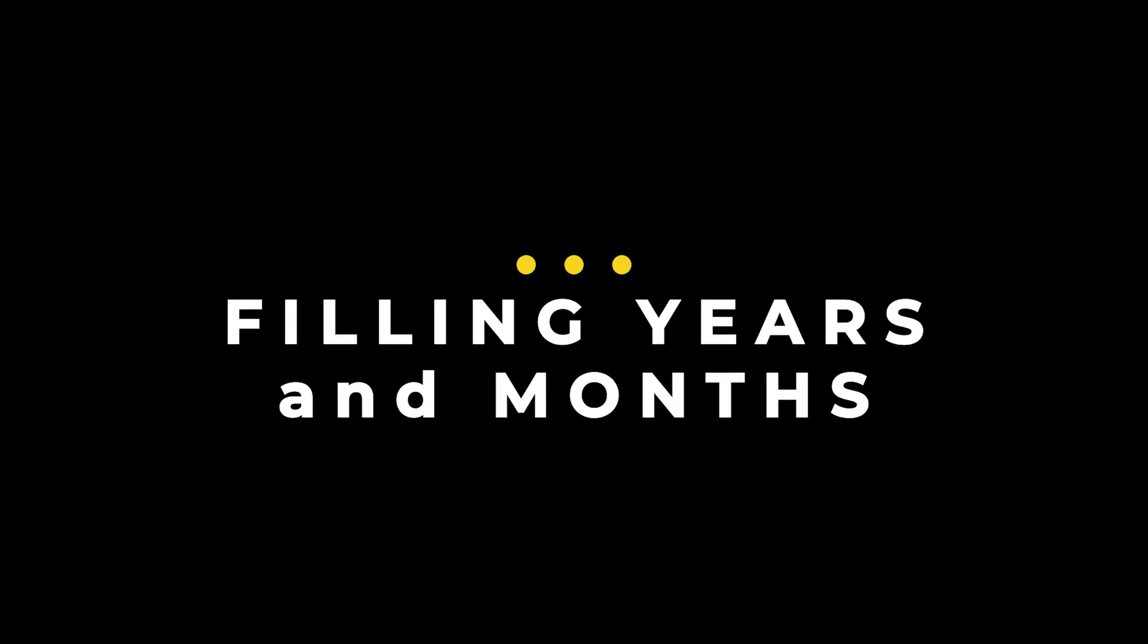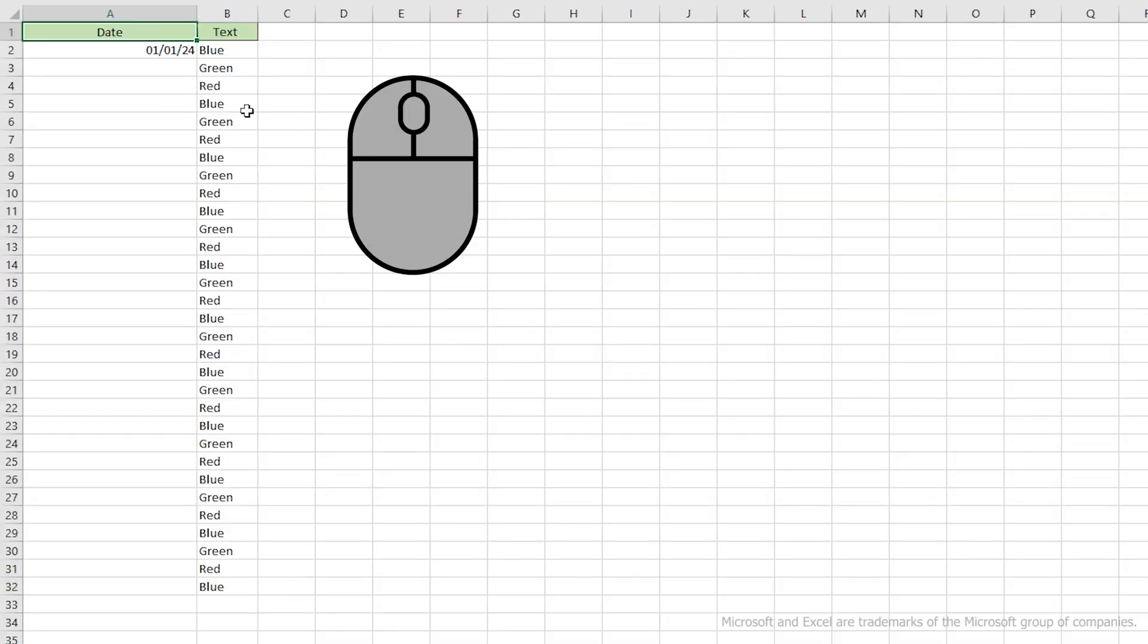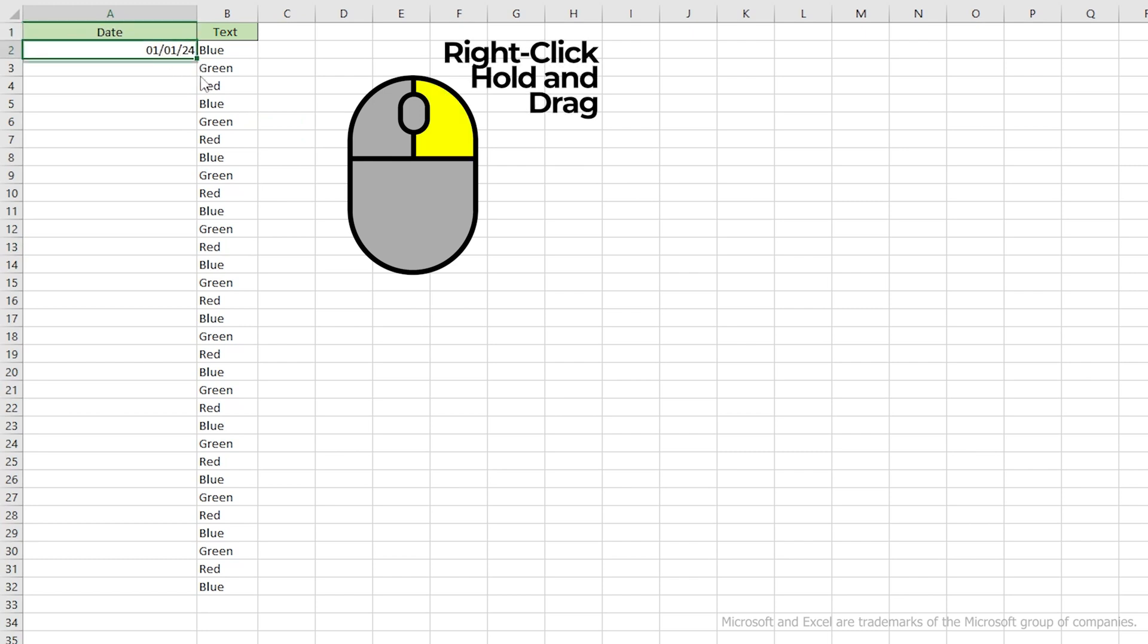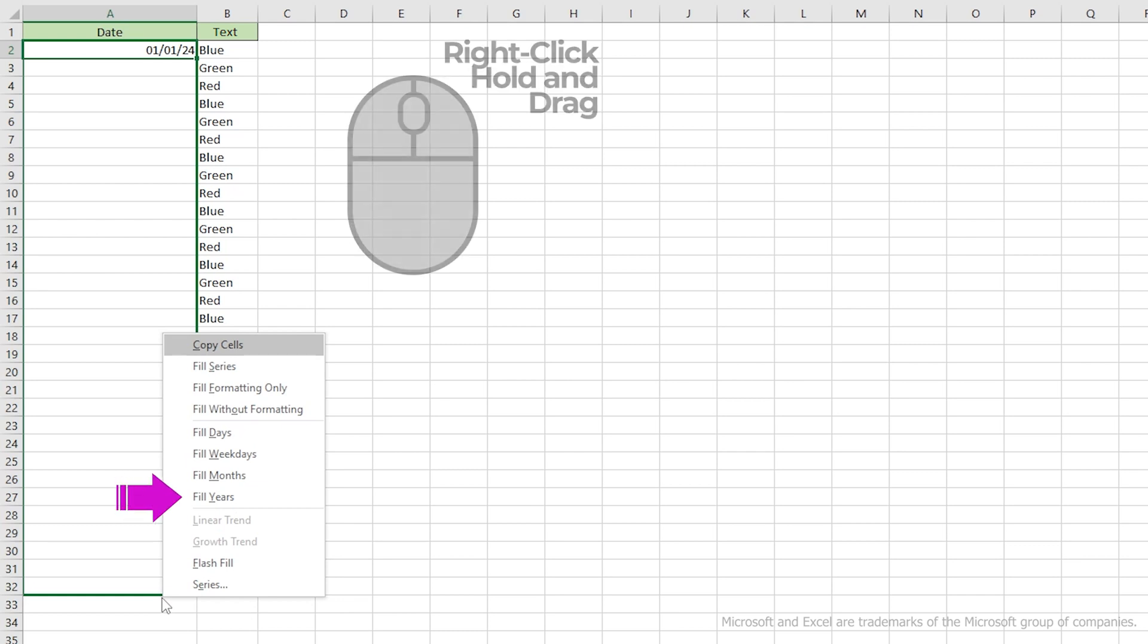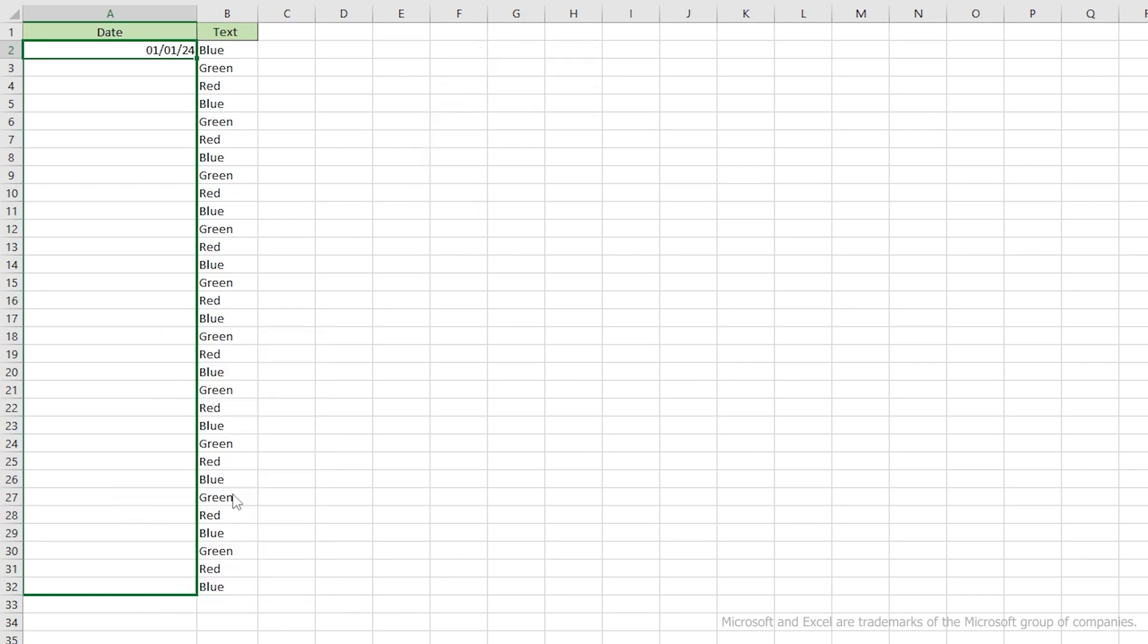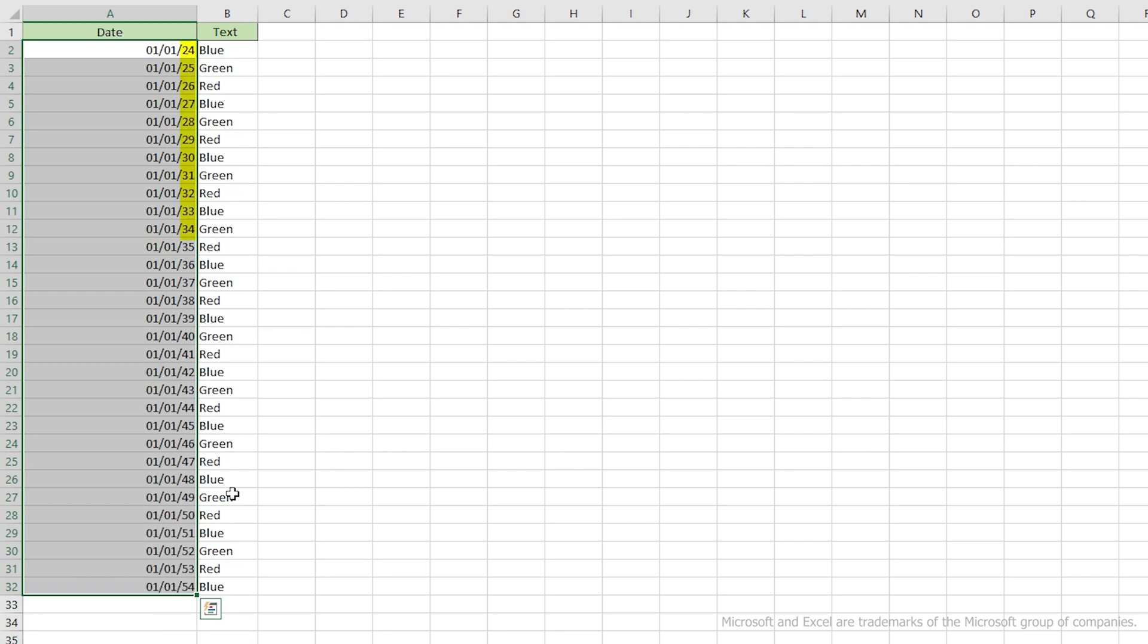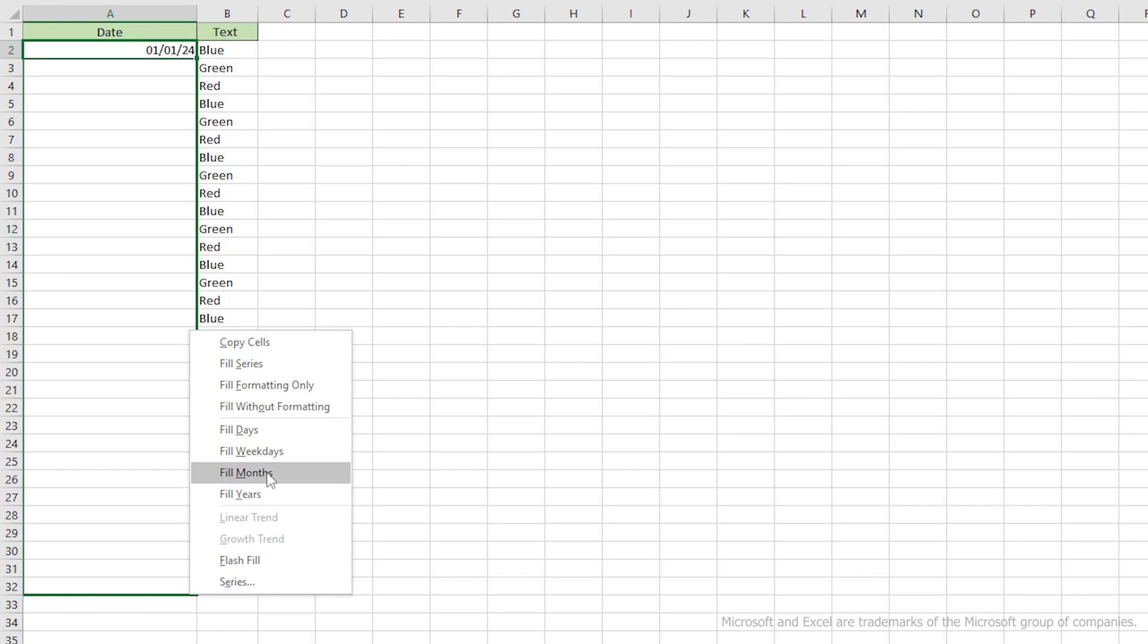So now let's do some of the specialized fills for dates. Back to our date column. This time, when we fill the column, we'll right-click and drag. When you release the right mouse button in the Fill Options window, let's use the Year Fill option. Sure enough, it skips full years. Now let's do the same for months, using the Fill Months option.